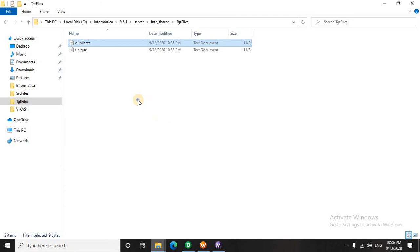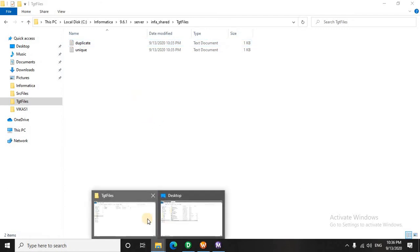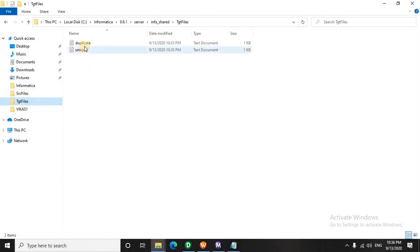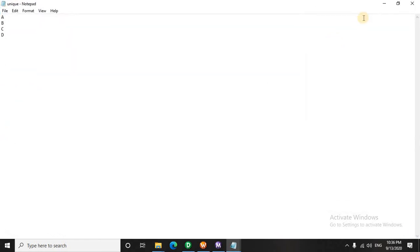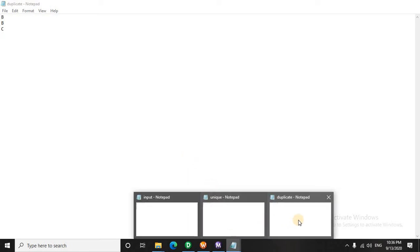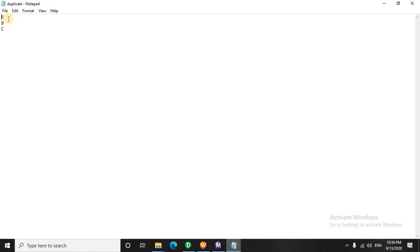It succeeded. Now let's check the output. Let me also open the input first. Here we can see we have input data — we have A, B, C, and D. That is only one time in the unique records. So in this manner you can extract at least one value from a bunch of repetitive values, and rest of all the redundant data will now be moved to another target file.